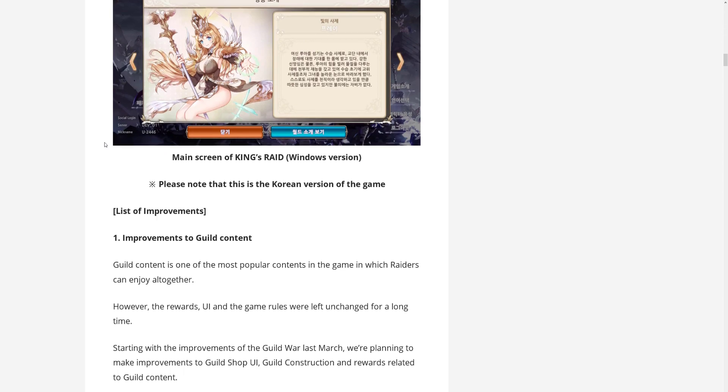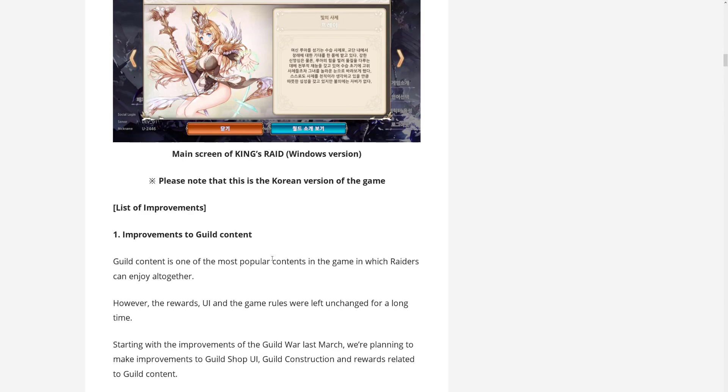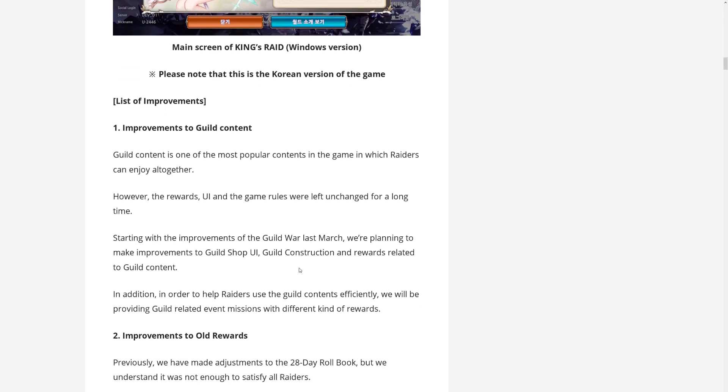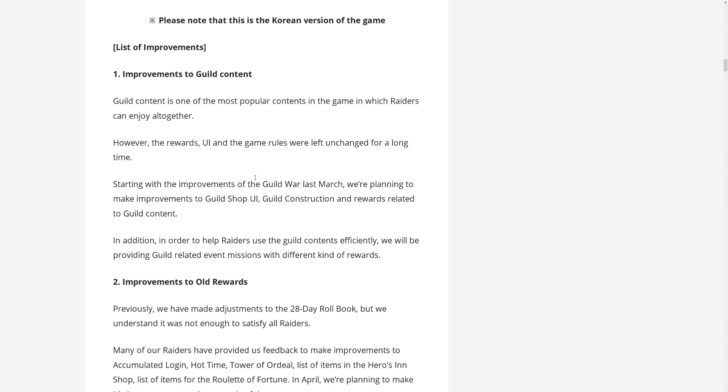But looking forward to this. Now moving on, Guild content is one of the most popular contents in the game in which Raiders can enjoy all together. But they say that the rewards UI and the game rules were left unchanged for a long time. So they want to touch on this. They started with the Guild War updates and well, this didn't quite work out, but they are making improvements, planning to make improvements to Guild Shop UI, Guild construction, and rewards related to Guild content.